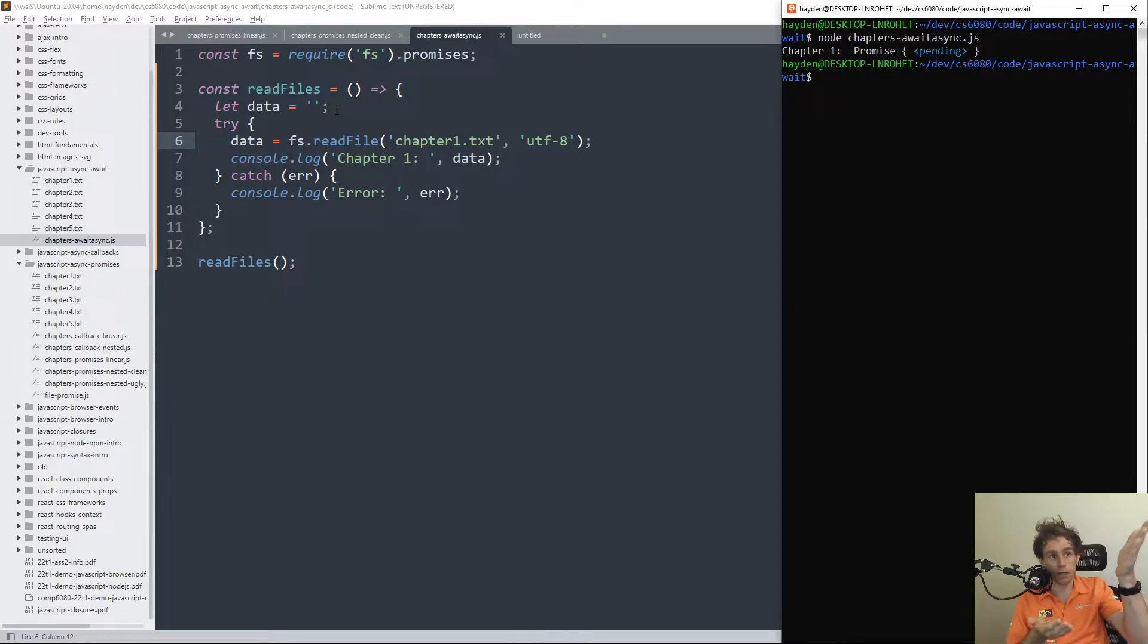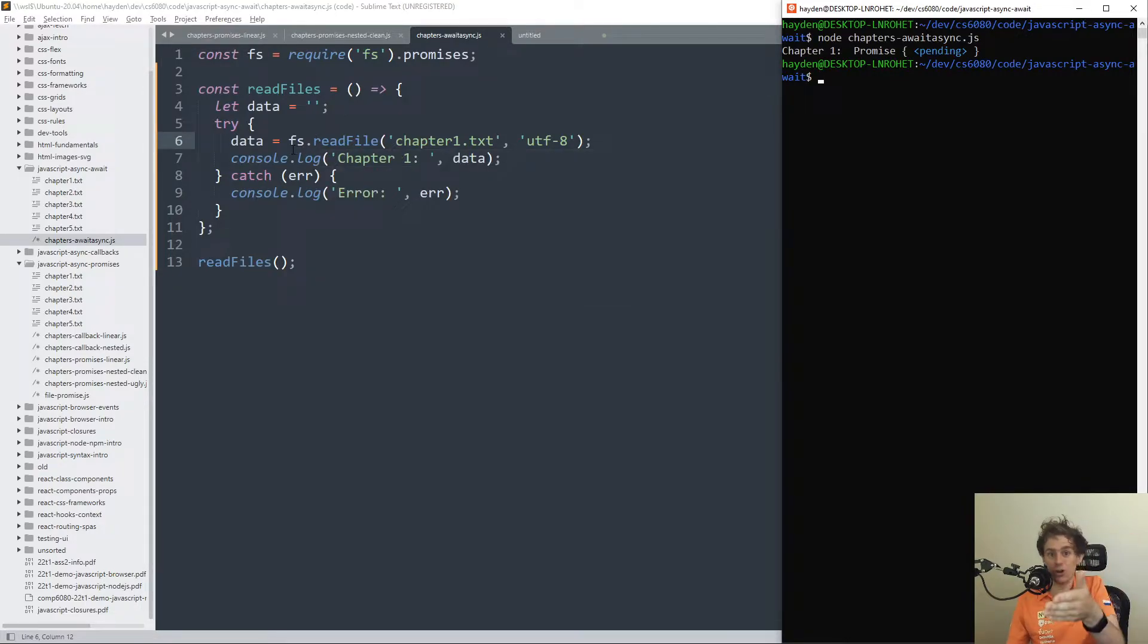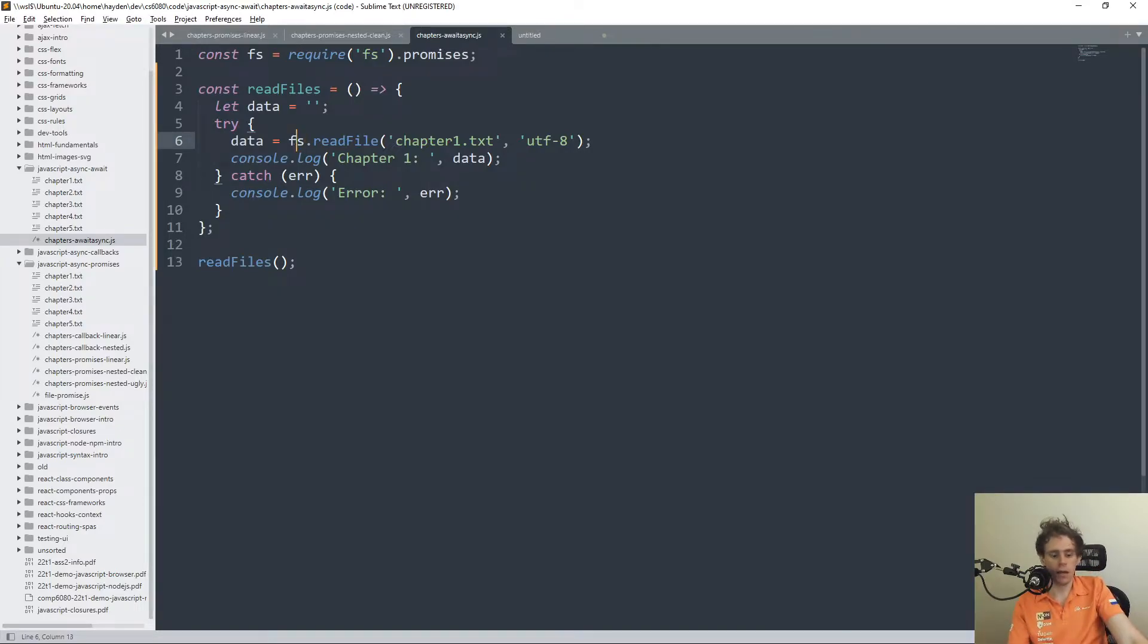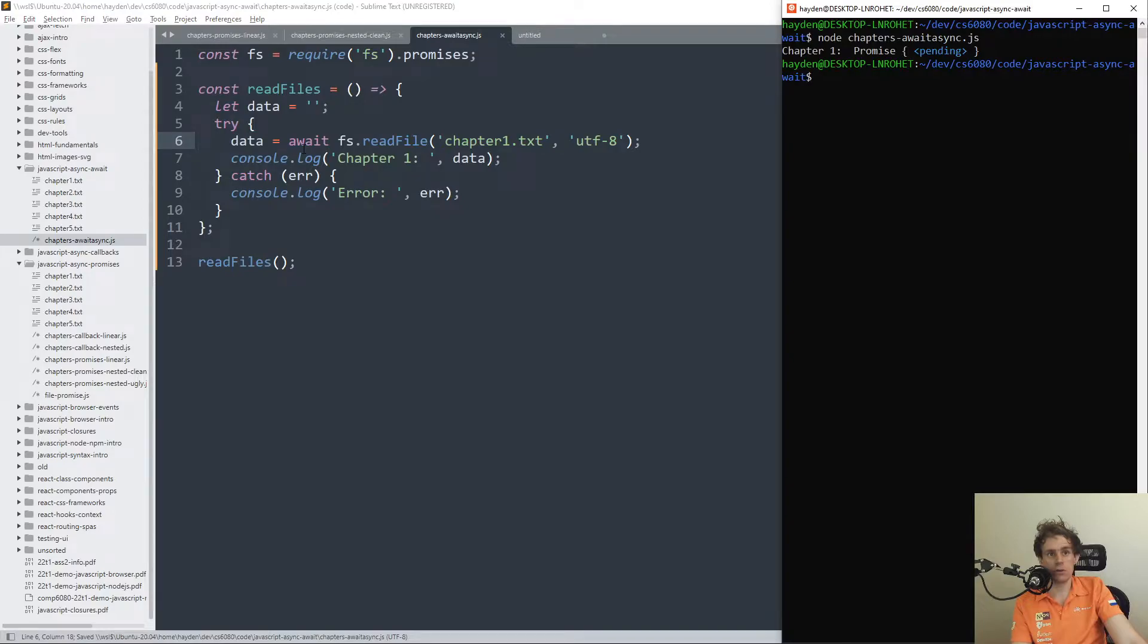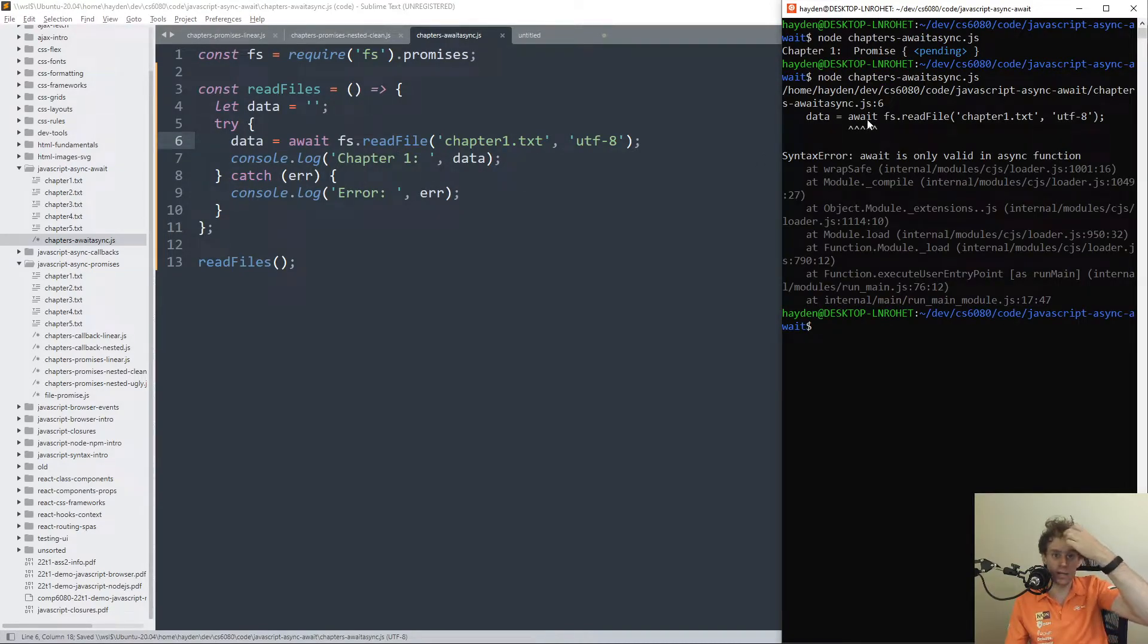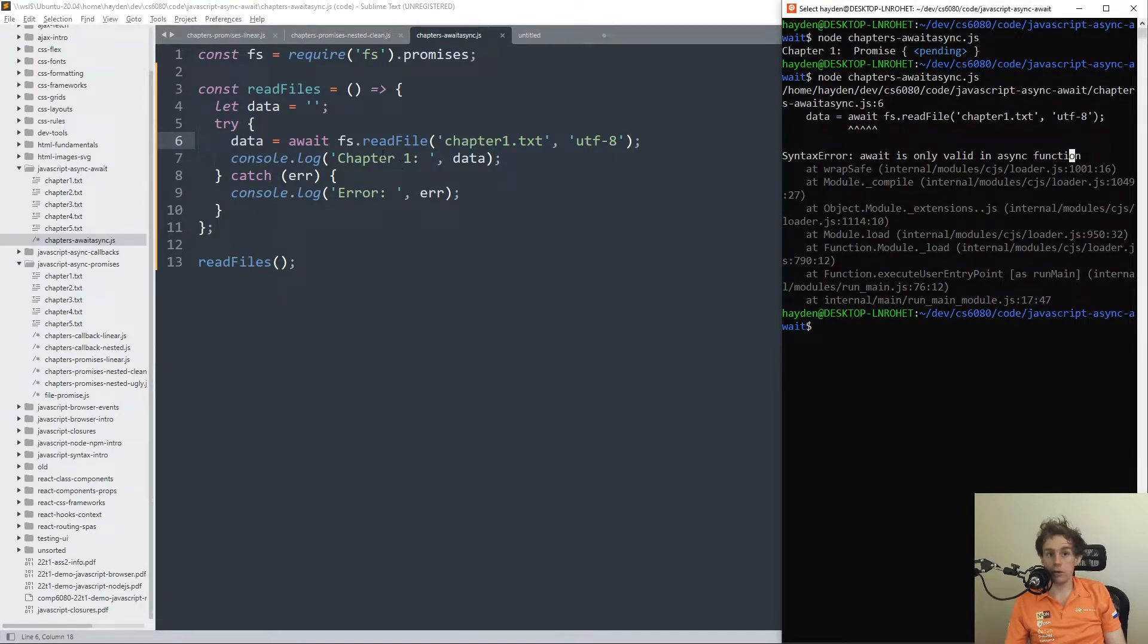If you do it like this, it says chapter one's a promise. That makes sense because if filesystem readfile returns a promise, then if you try and print it instead of .then-ing it, you're going to get promise pending. However, if you use the await syntax, what you will find is that it complains, and you might see this error sometimes: await is only valid in an async function.